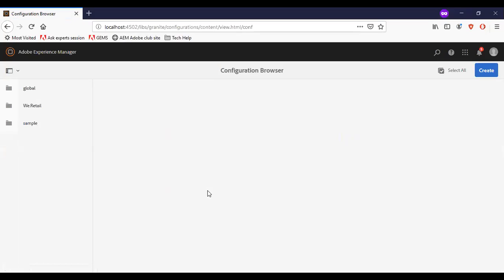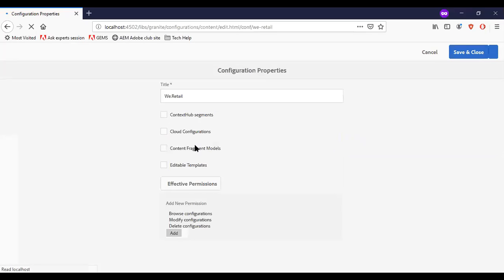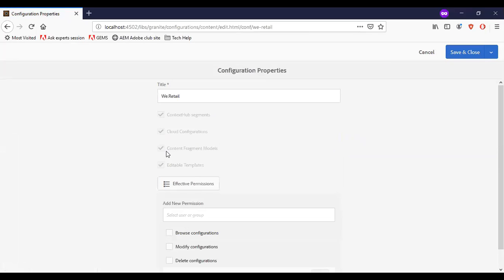I'll be creating the new content fragment under the V-retail site, so we need to ensure the configuration is set. We need to edit and find the properties. You can see that the content fragment model is enabled here.